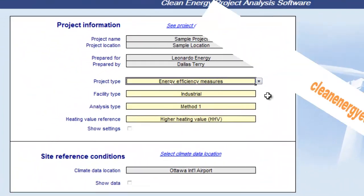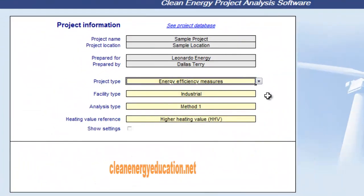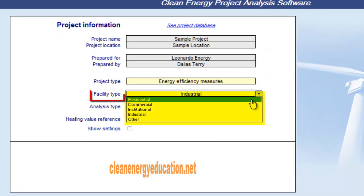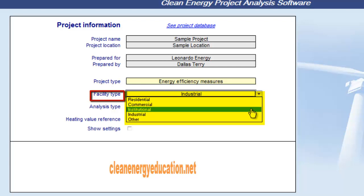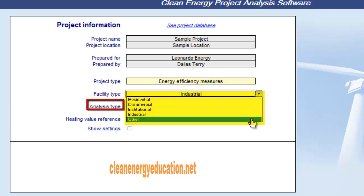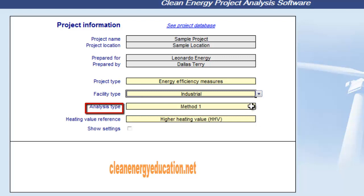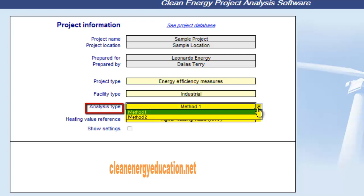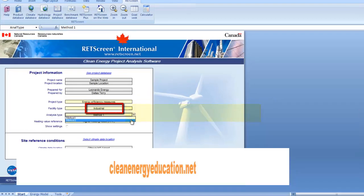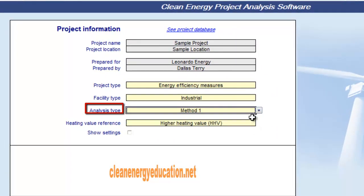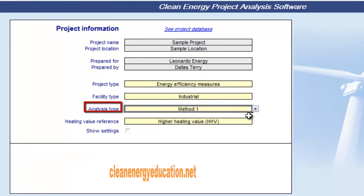In the Facility Type cell, the five options available in the drop-down list are Residential, Commercial, Institutional, Industrial, and Other. In the Analysis Type cell, we select the type of analysis from the drop-down list. If Method 1 is selected, less detailed information is required. Typically, Method 1 is used to determine if a Method 2 analysis is warranted.